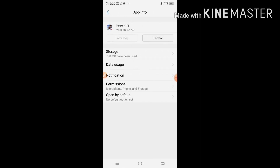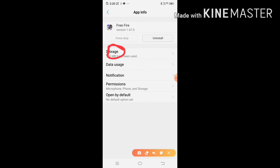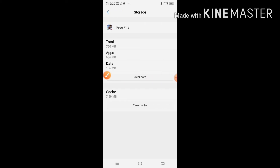Now we will see storage. Here we will see storage. Here we will see two buttons — I will show you in the video.